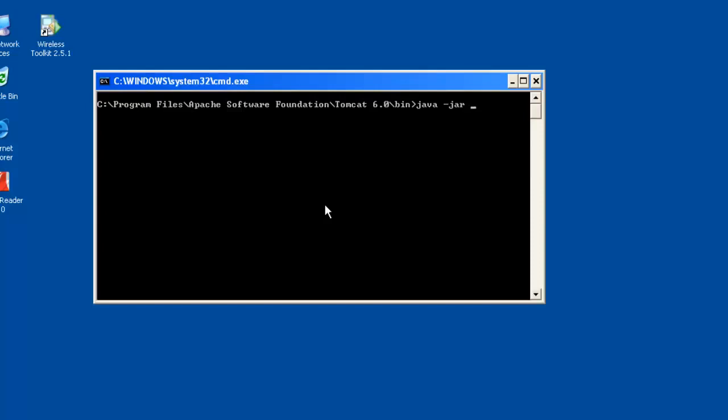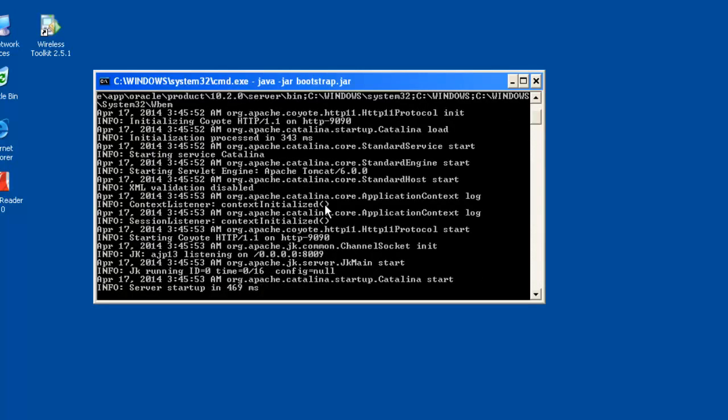I am typing a command known as java-java bootstrap.jar. Once my server has started,